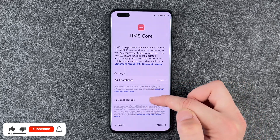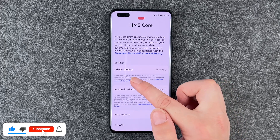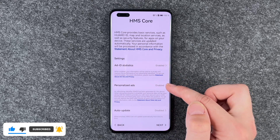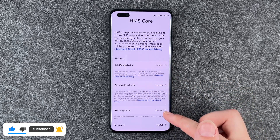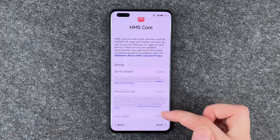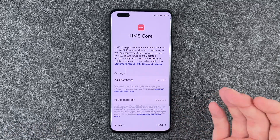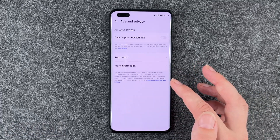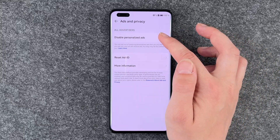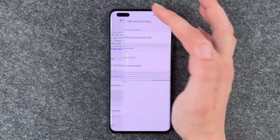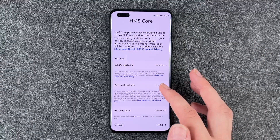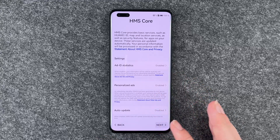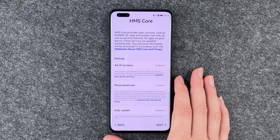We have the ad ID statistics, personalized ads and auto-update options. You can enable or disable these — just click on them and say disable if you don't like it. Or if you're fine with all the settings, you can just say next.